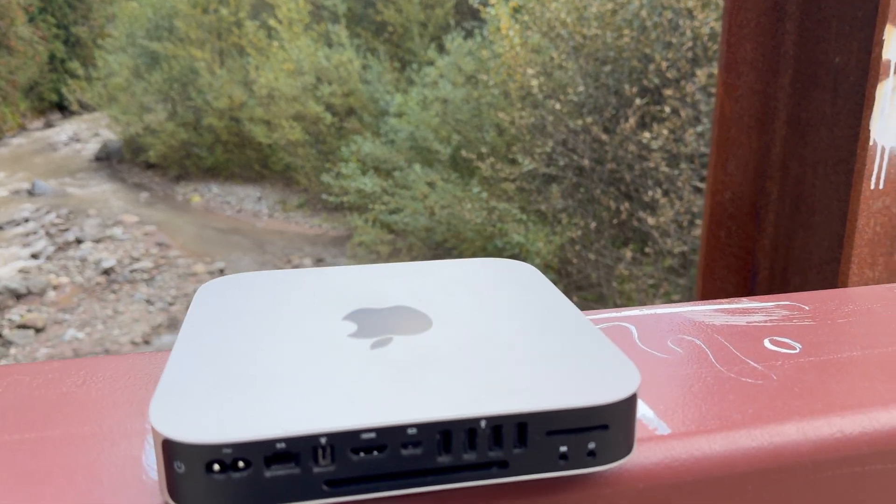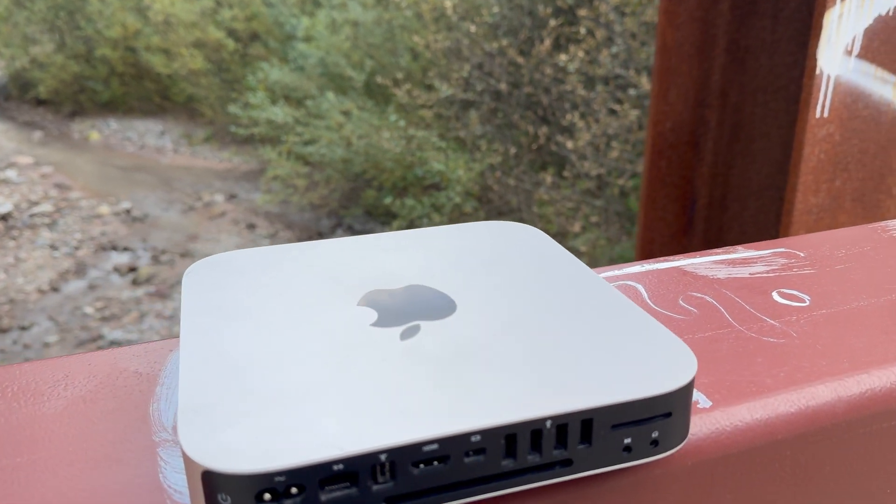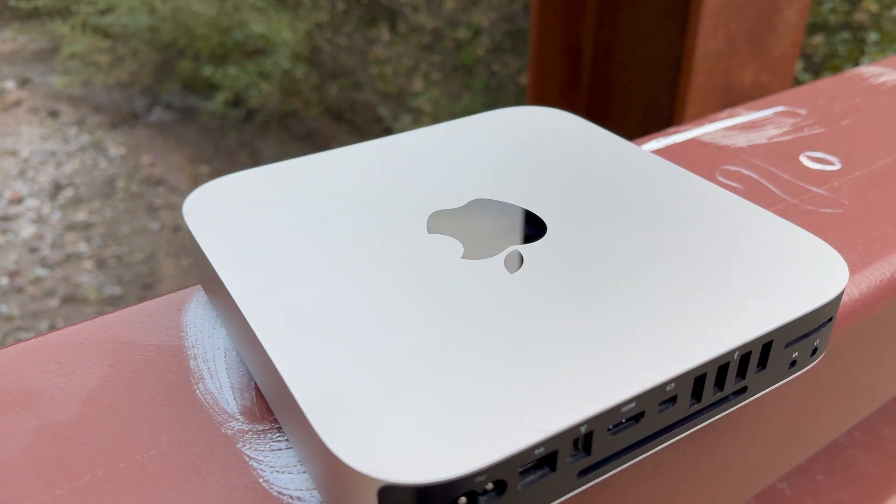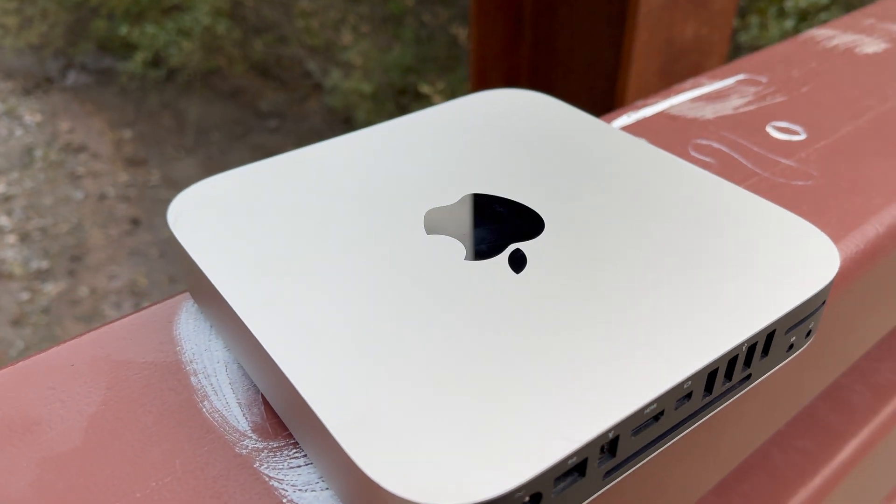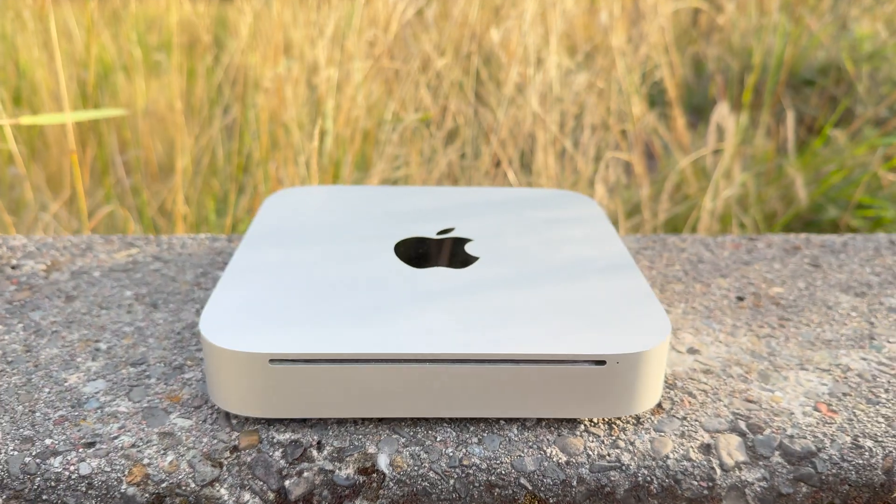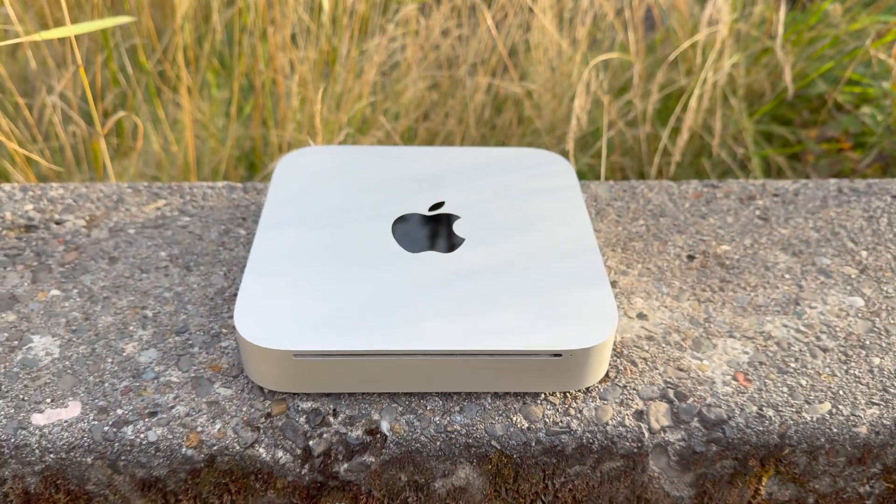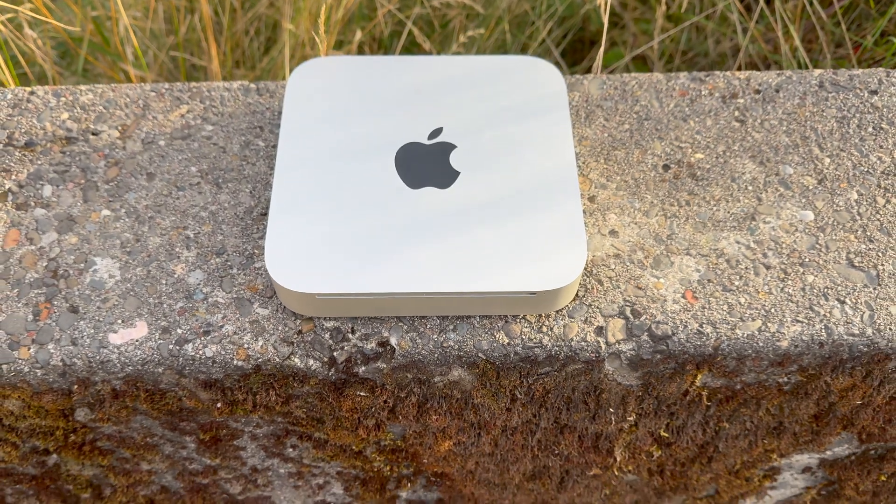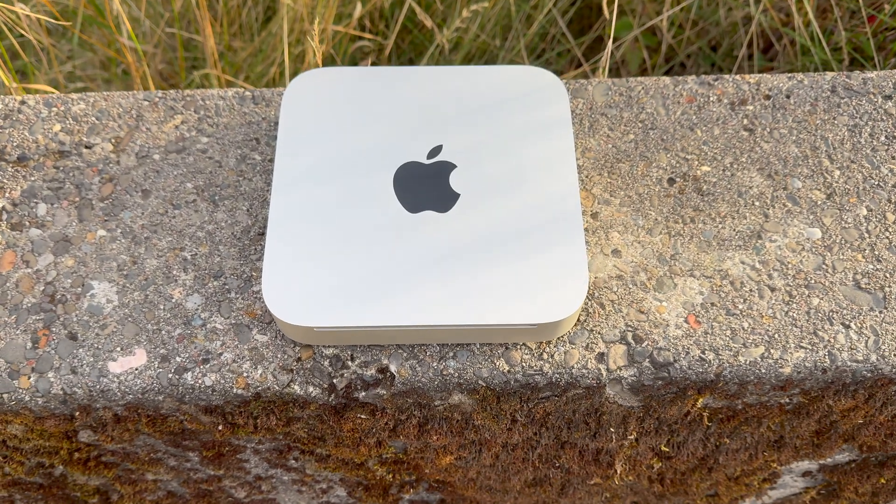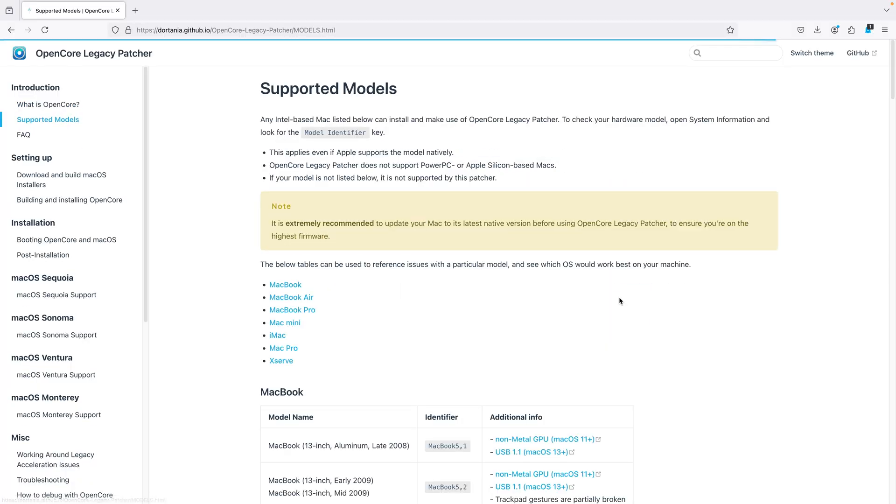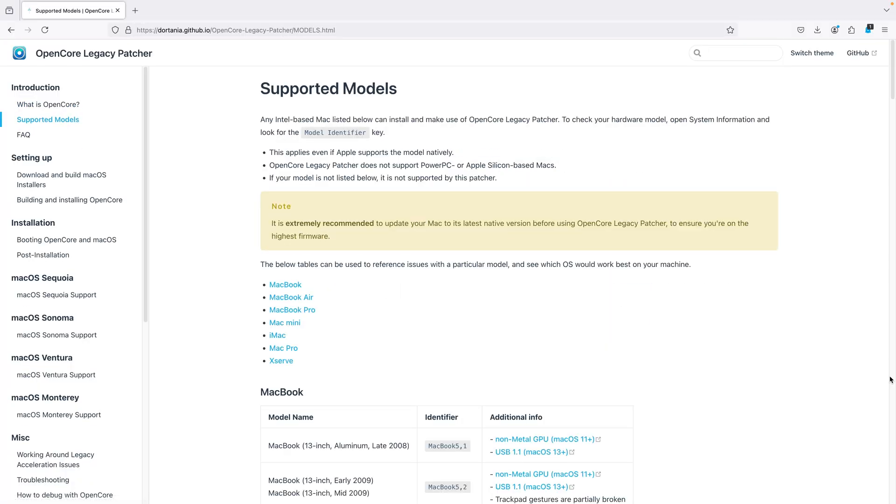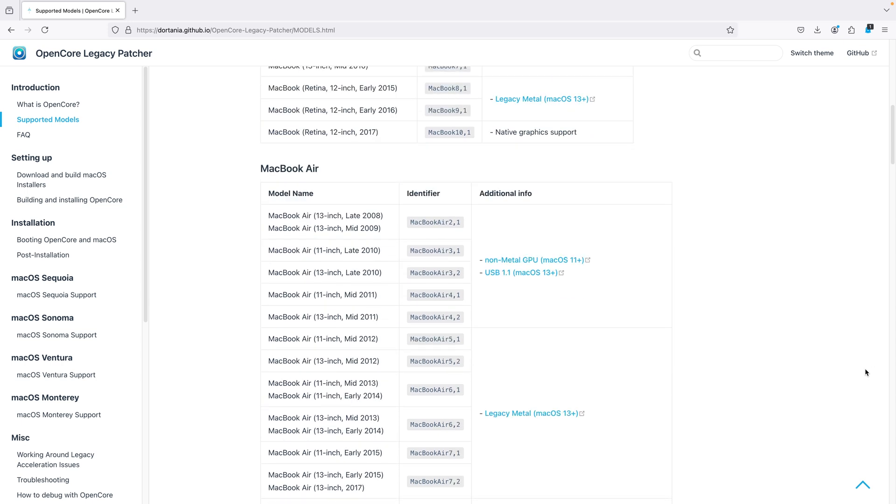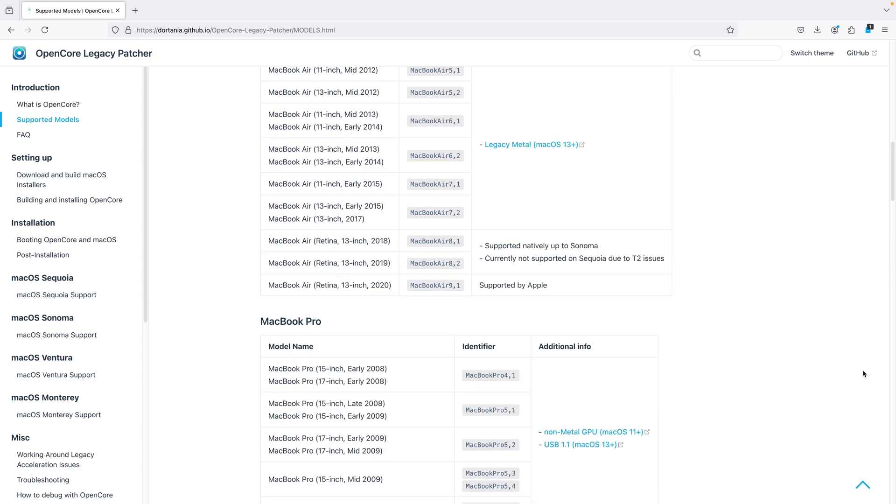This Mac Mini certainly qualifies as is less powerful than an iPhone 6S. The official OpenCore Legacy Patcher website lists the Mac Mini 2010 as supported. If you're interested to see if an old Mac can run the latest macOS, this is where you'd check.